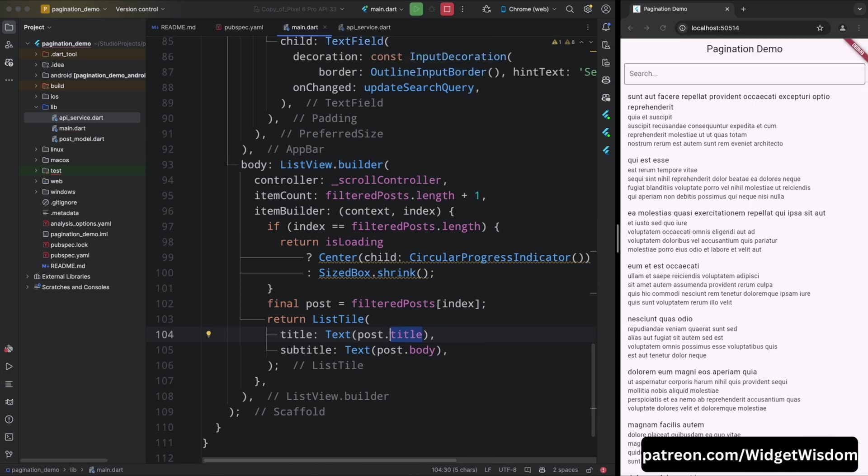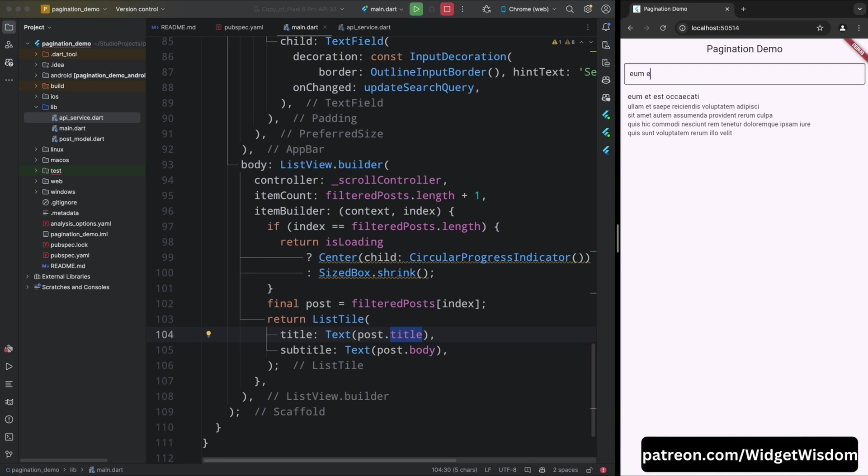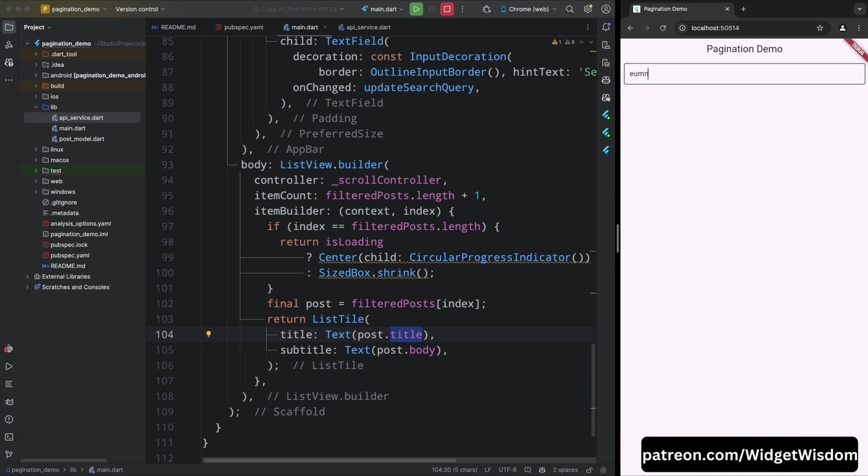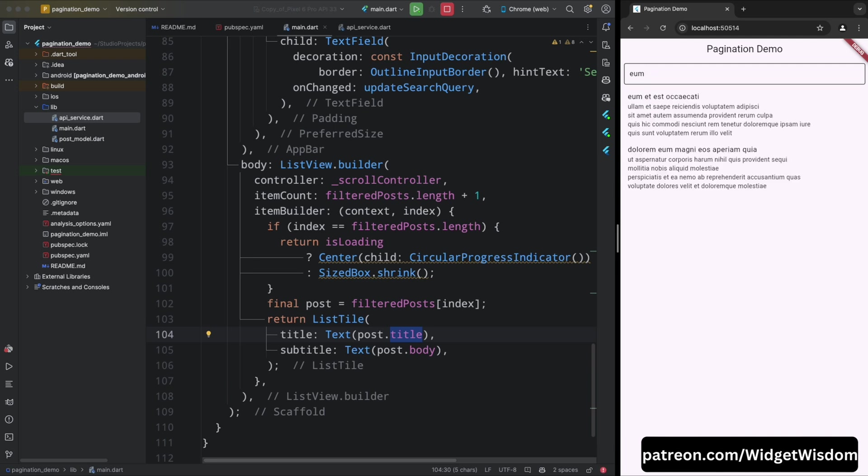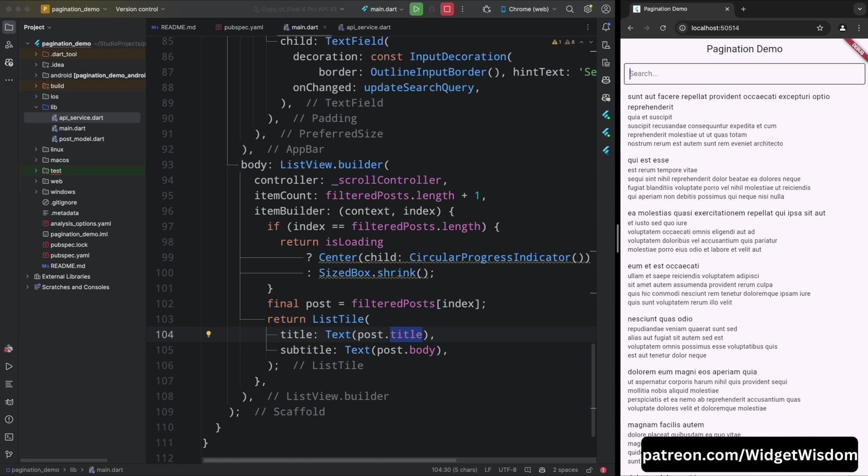Here you can see a search field in the app bar. Now type something in the search field and you can see that the posts are filtered based on the search query. So in this way you can implement the search functionality in the pagination demo app. This was the last step in the pagination demo app.